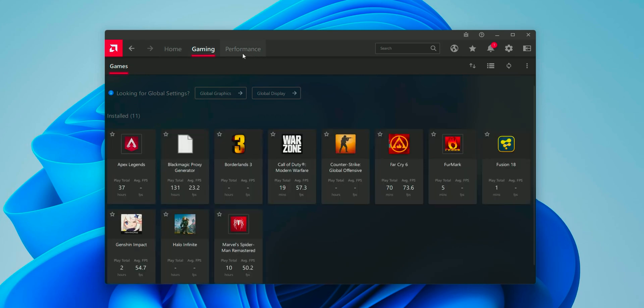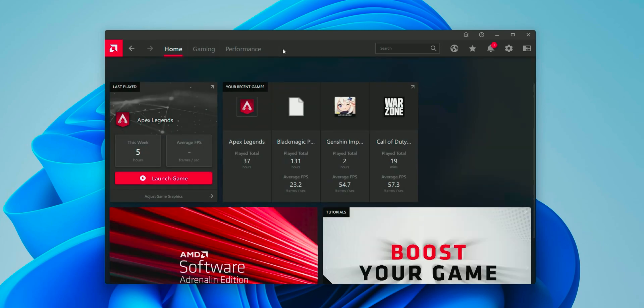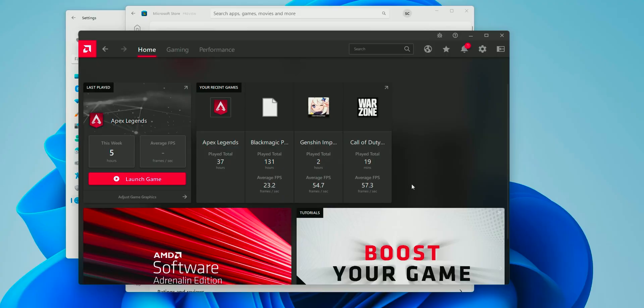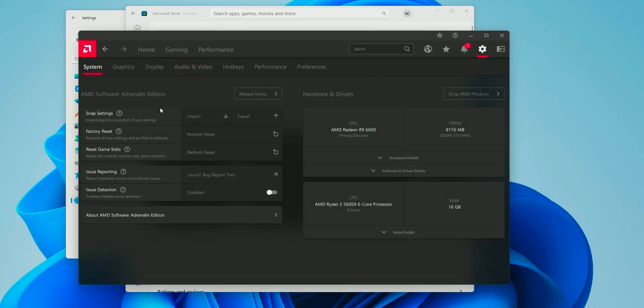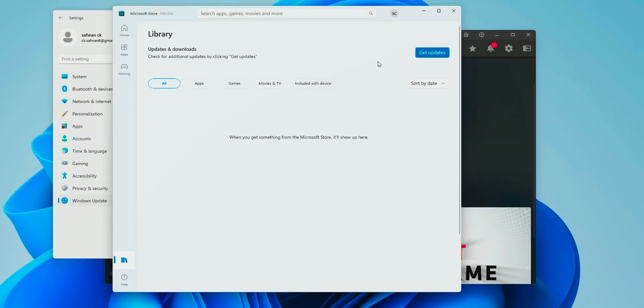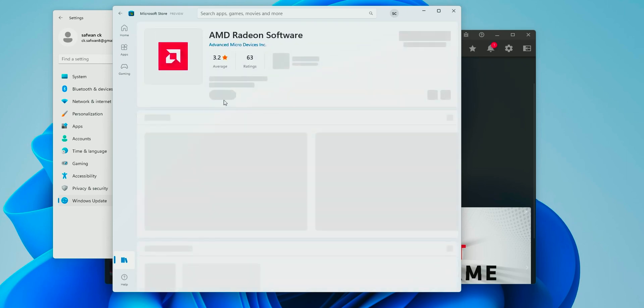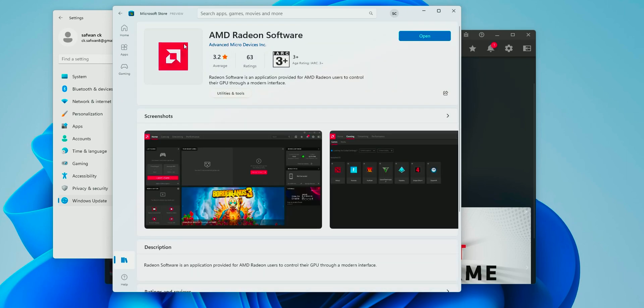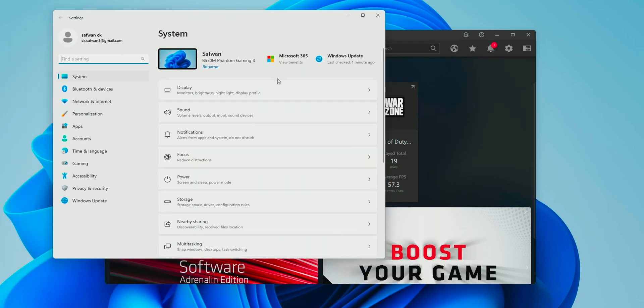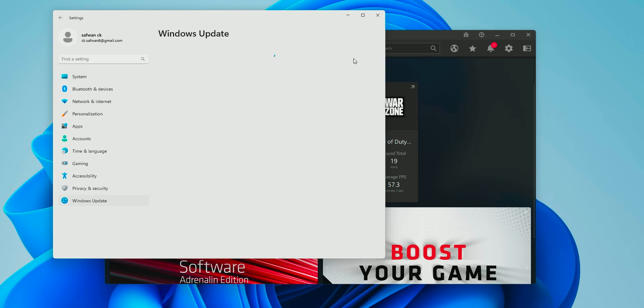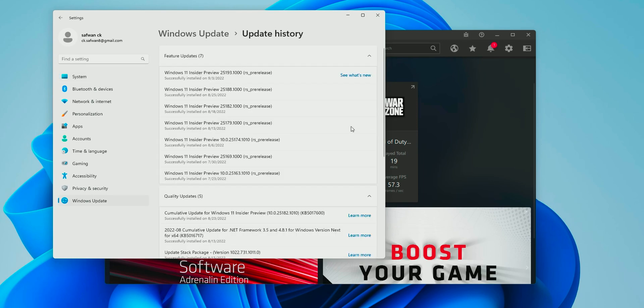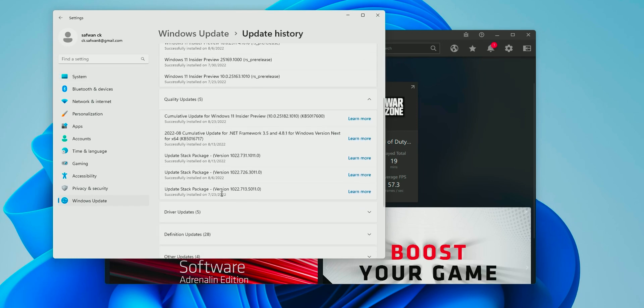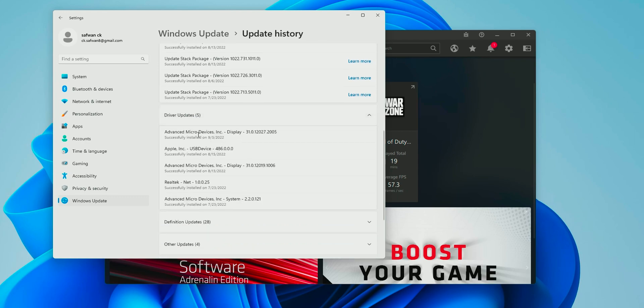That's the reason why you are missing this option. To check whether you are facing this issue or not, open AMD software and you can find that there is no option to update the AMD software. The second way is to open your Microsoft Store, check the installed apps, there will be AMD software installed. And the third way to check is to open your settings, Windows Update, update history, driver section, and there will be the AMD display driver installed.